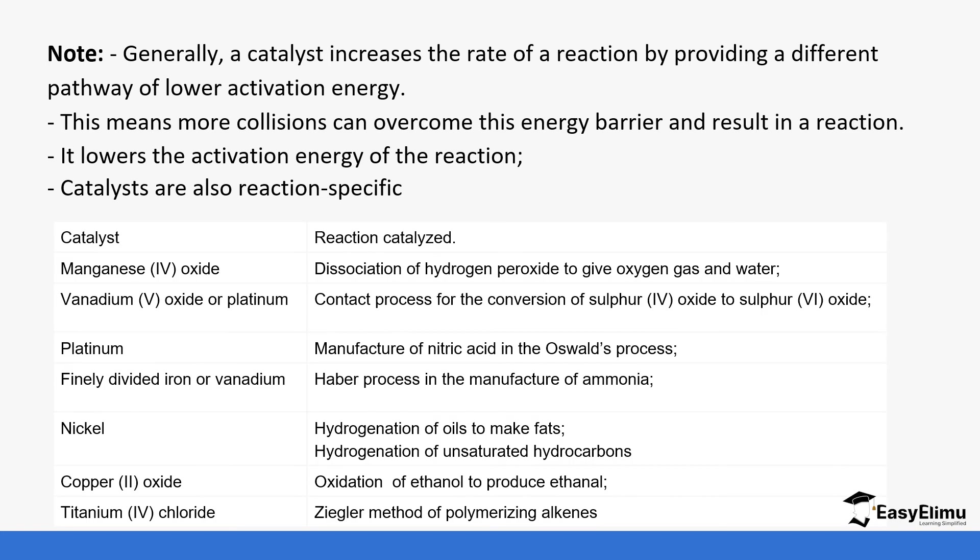For example, manganese(IV) oxide is used in the decomposition of hydrogen peroxide to give water and oxygen. Vanadium(V) oxide or platinum are used in the contact process, and platinum is used in the Ostwald process.